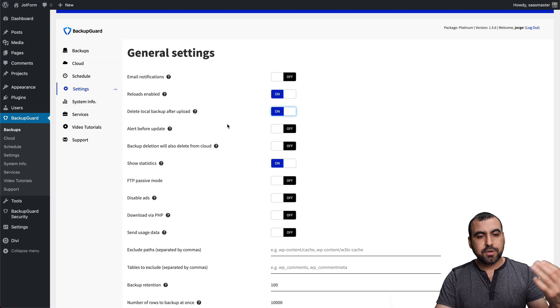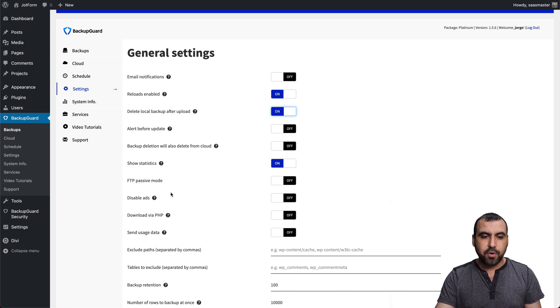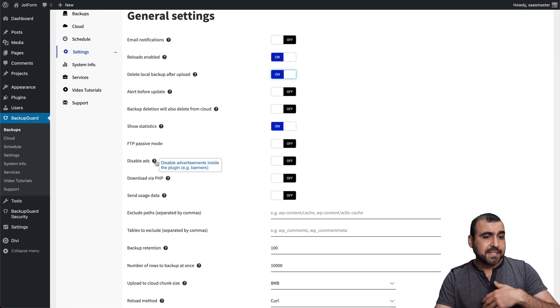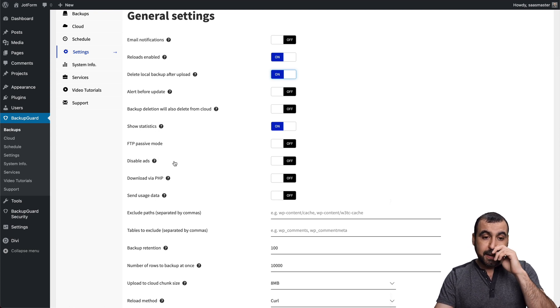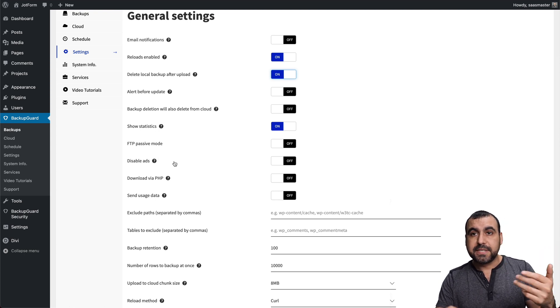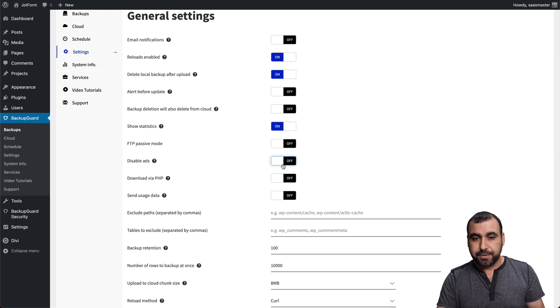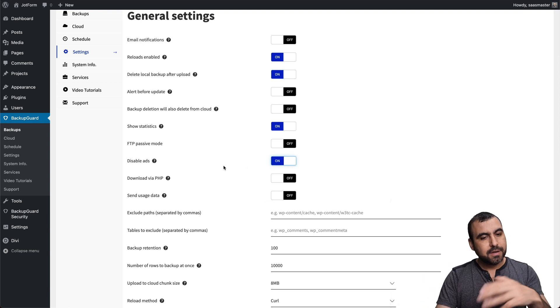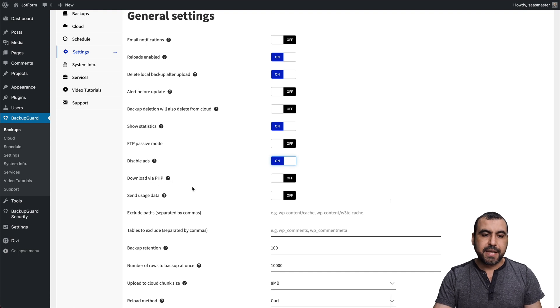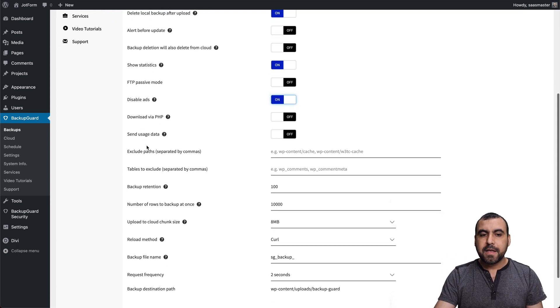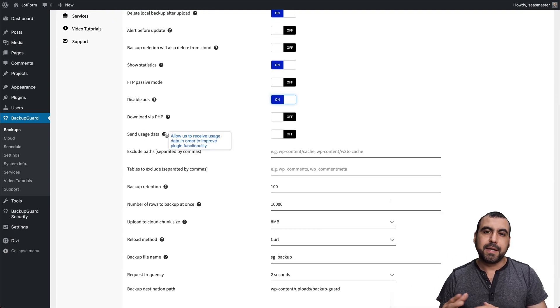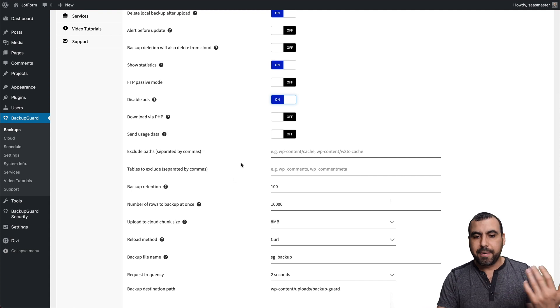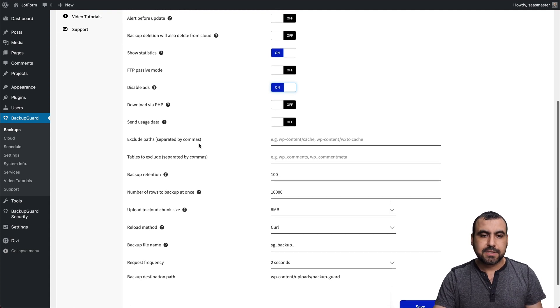So enable that alerts before update. So if you have scheduled, you get alerts, show statistics, FTP passive mode, disable ads. I haven't seen any ads right here, but they might add later on. But since we're on the premium plan, we should be able to turn that on. So in case they add ads later on, it'll remove it. That will be a PHP send users data. This is just to send the users data to them in case they want to analyze it. I would have it off for security reasons.